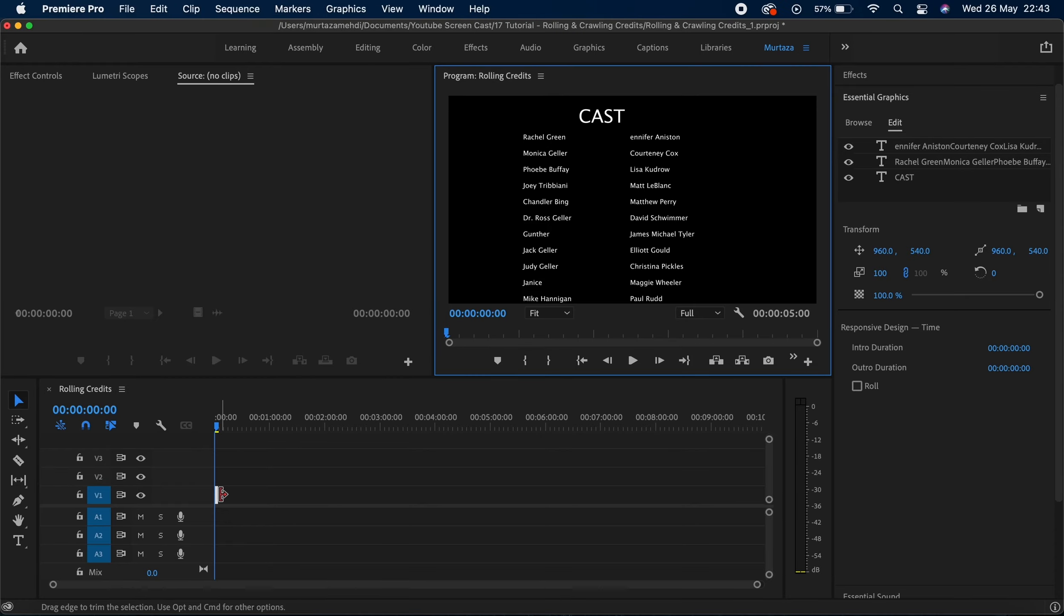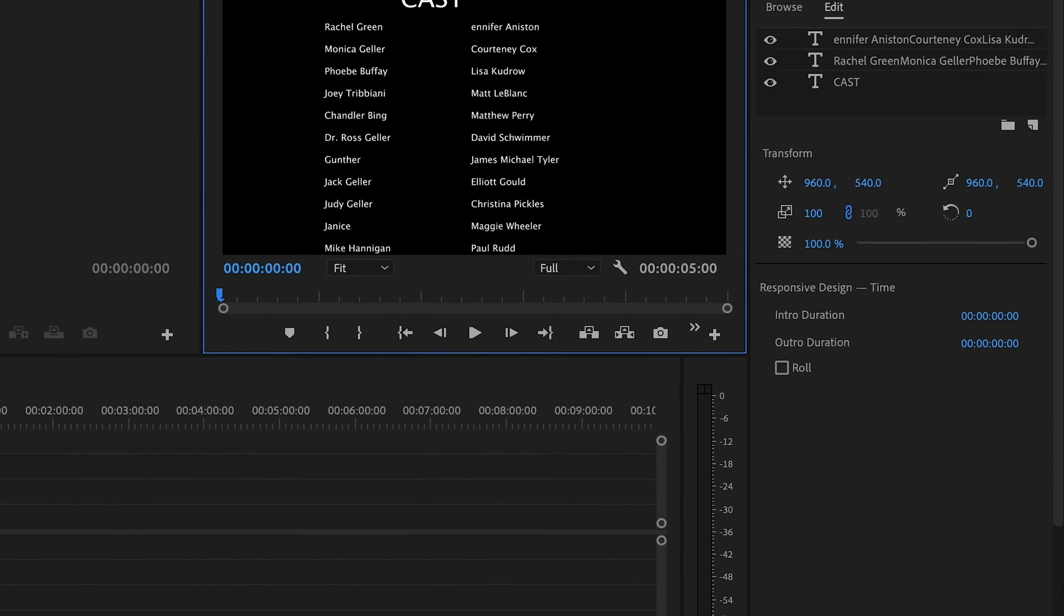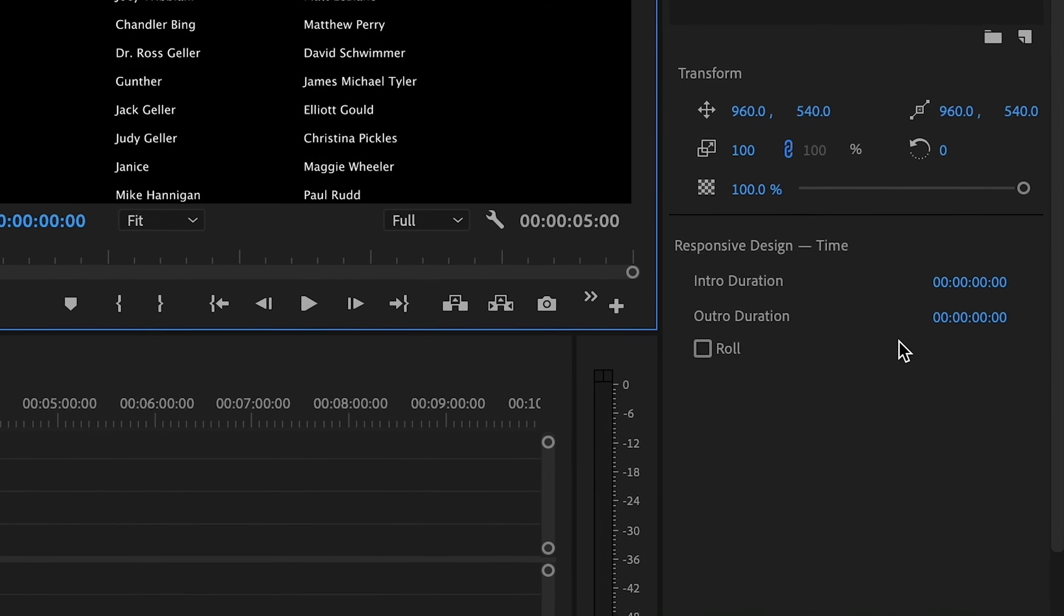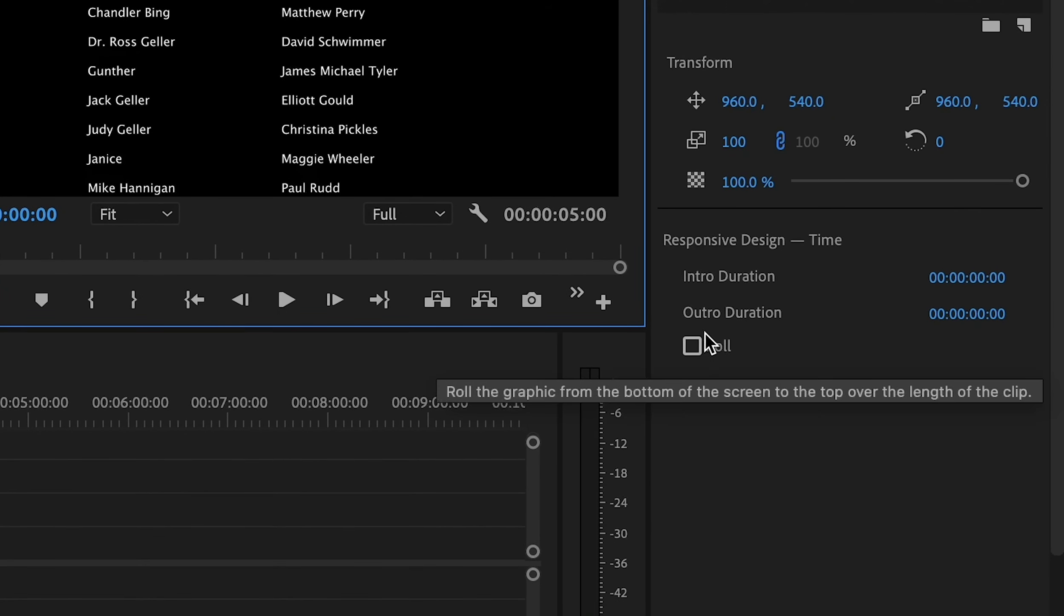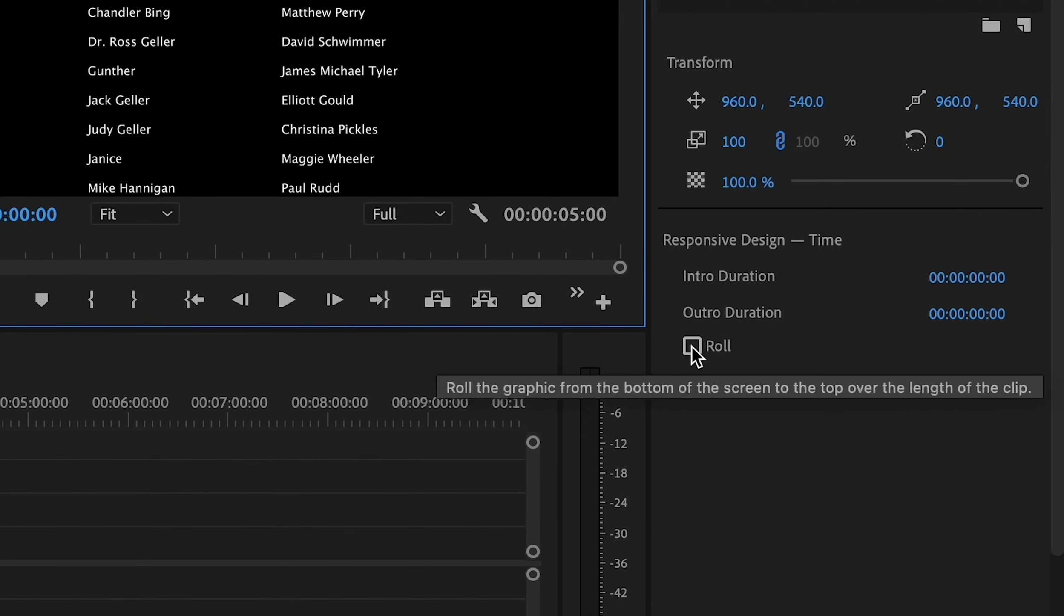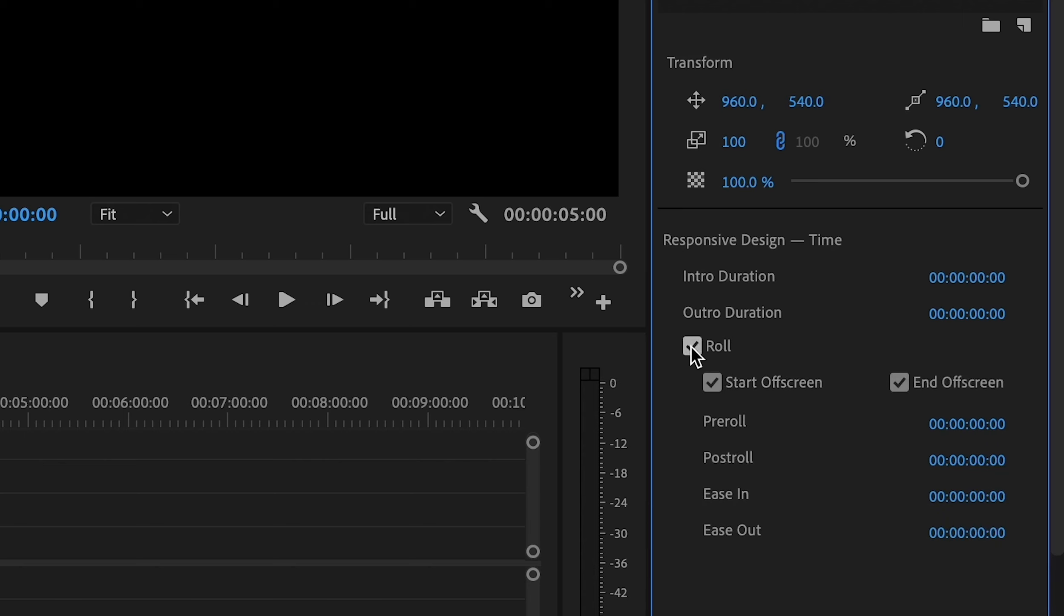Once you've done your styling and you're happy with everything, now you need to go into your essential graphics panel and go right at the bottom of it. You will see this roll option. Now you need to click on this roll option, and you also need to click on these other two boxes to make sure that your credits start off screen and finish off screen.